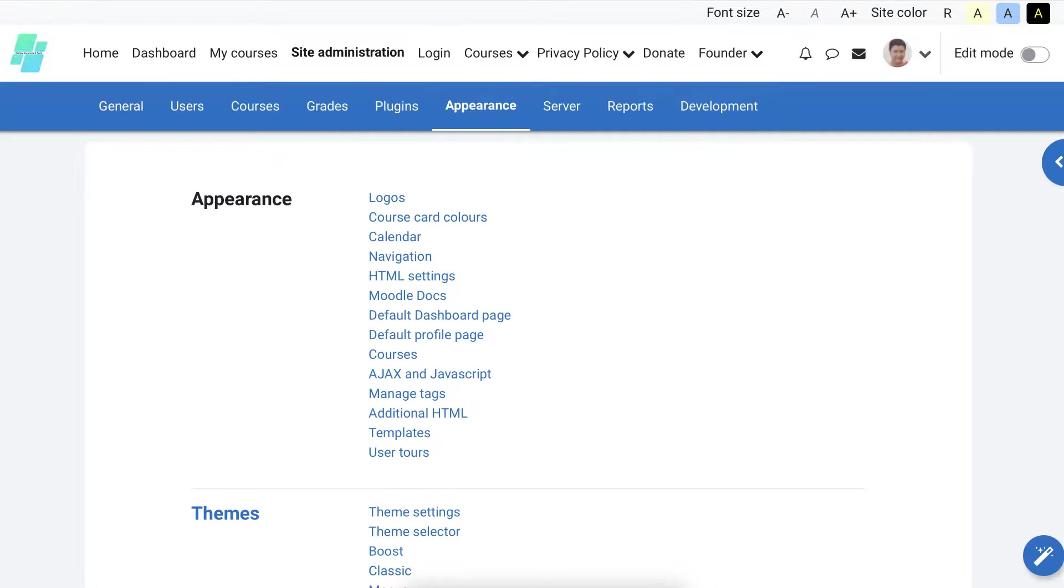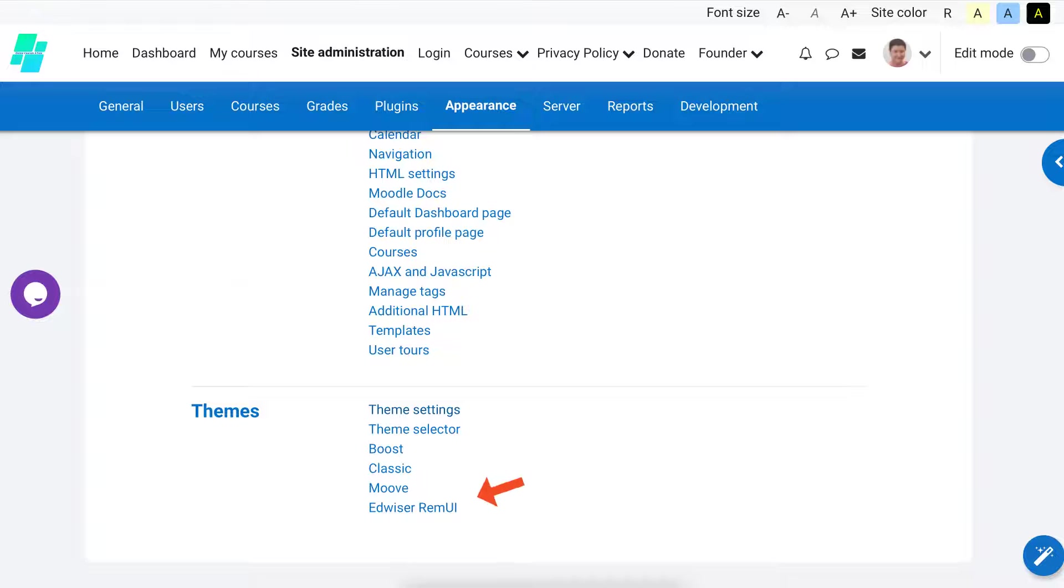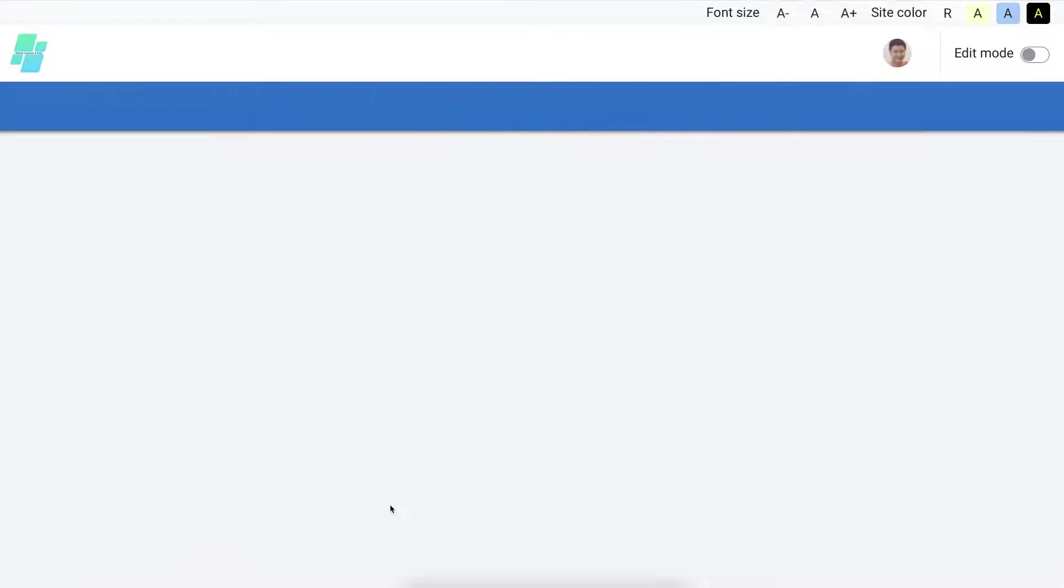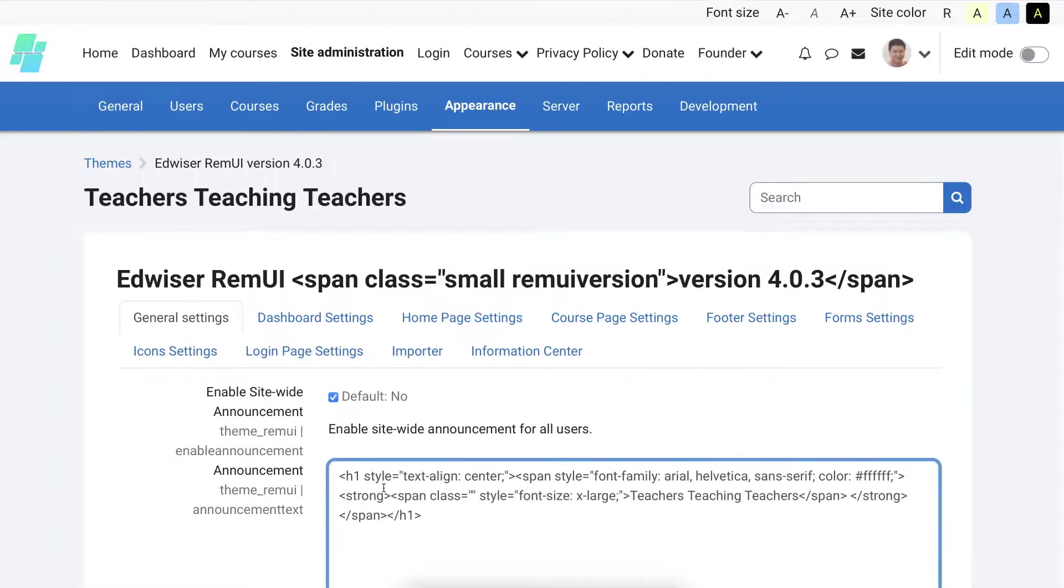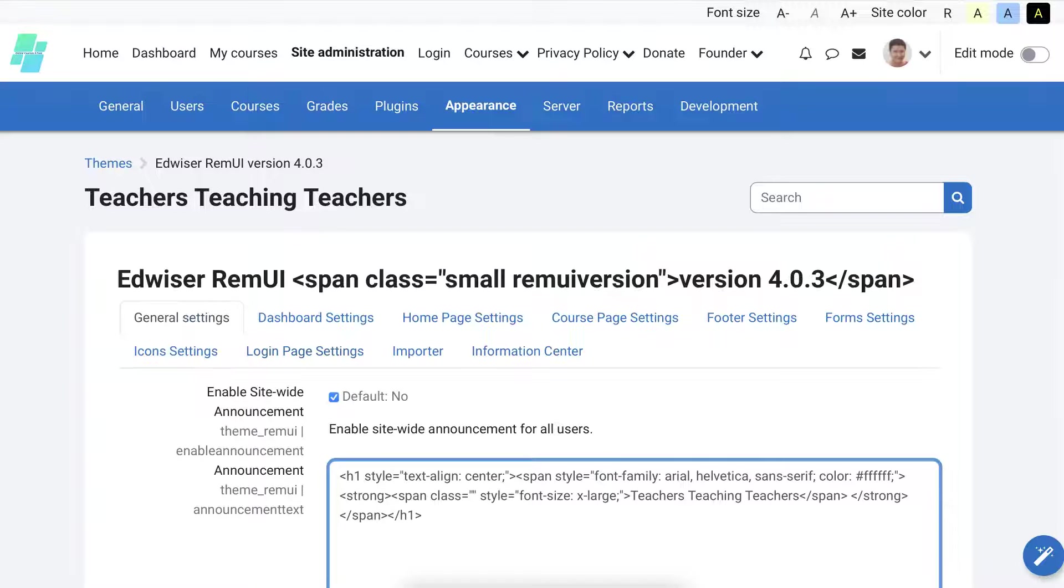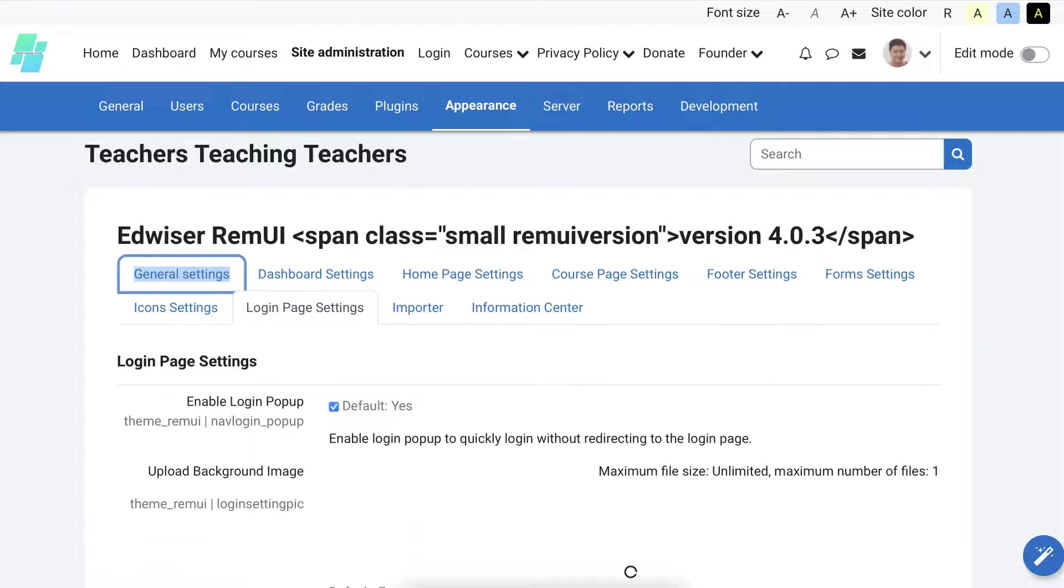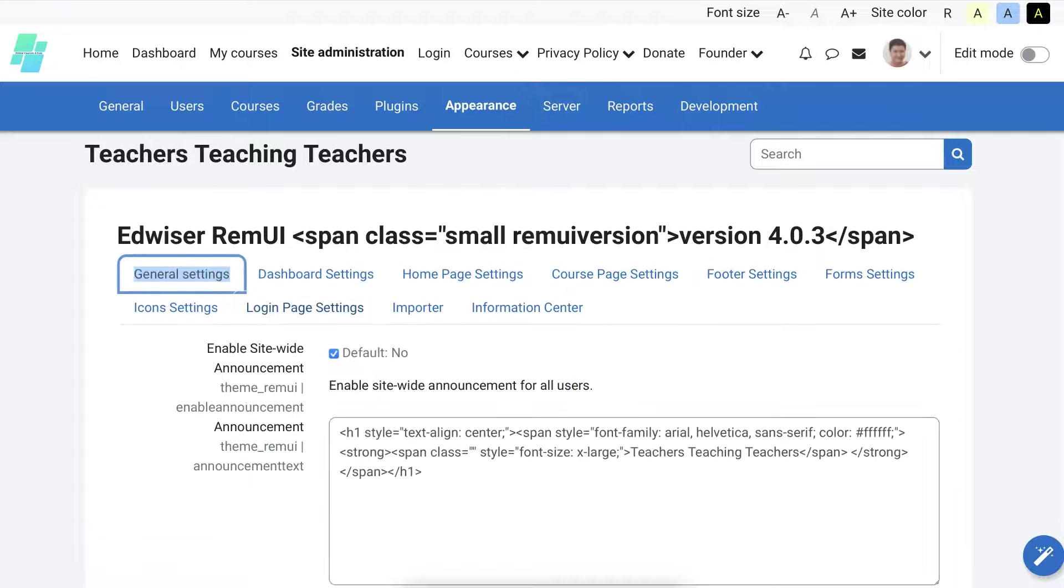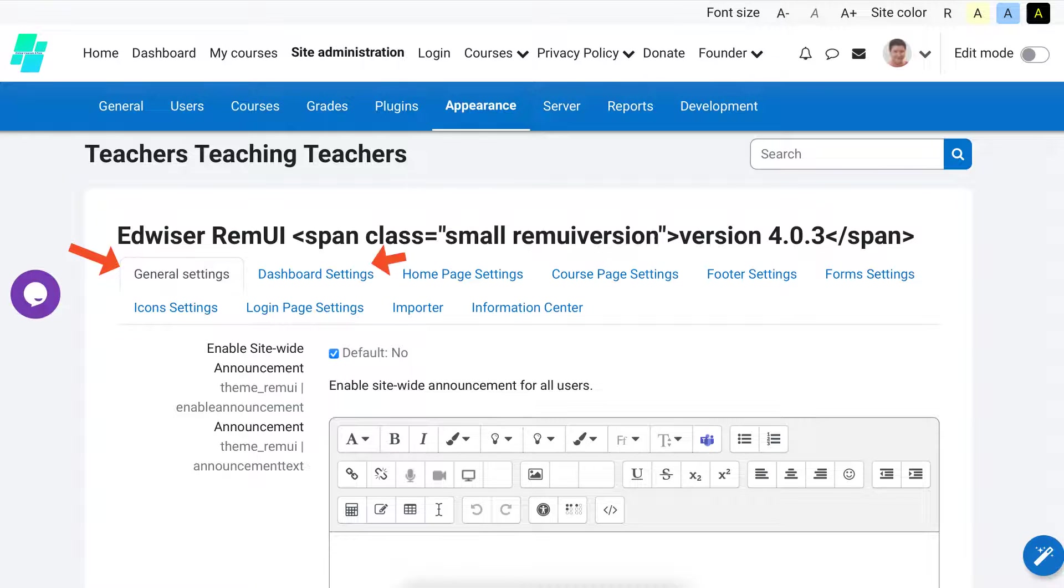Then we're going to scroll down until we get Edwiser RemUI. This is before we select the theme, otherwise it's going to be the default theme. Go to Edwiser RemUI. Now I've had RemUI, Edwiser RemUI before. Going to go into General, scroll down. When it's black we have it - notice it's black. Otherwise it becomes clickable so you can click. Notice Edwiser RemUI, version for this version.